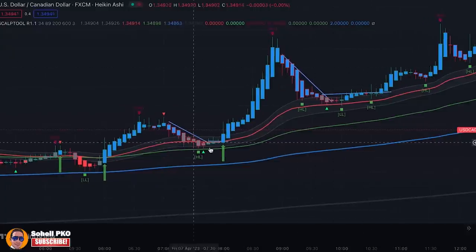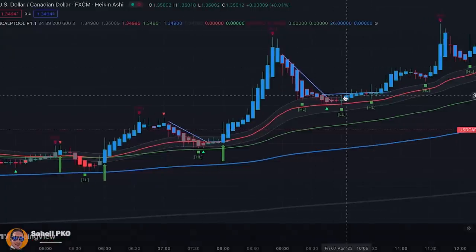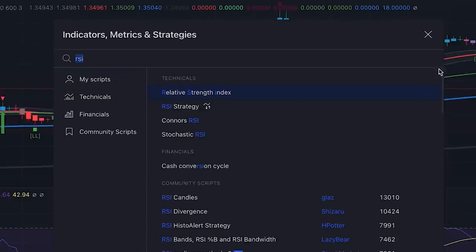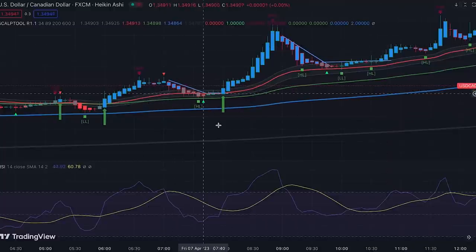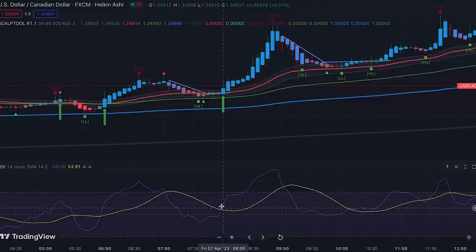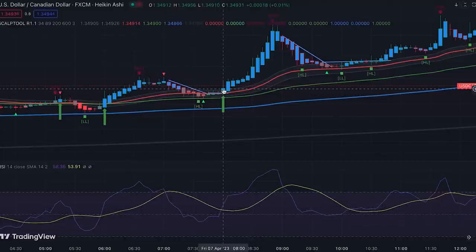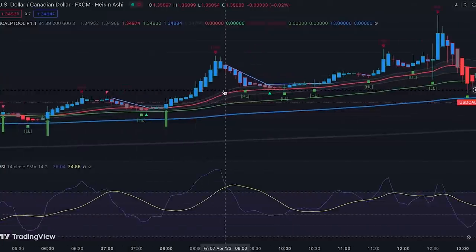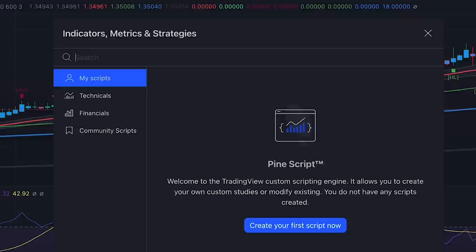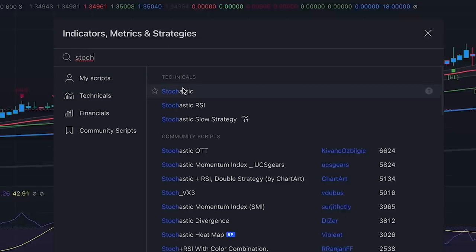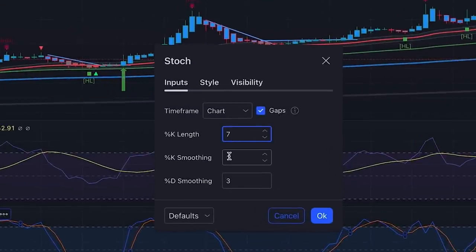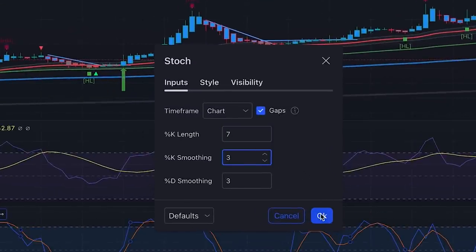Instead of price action analysis for trade entry, we can also use indicators. For example, we can add RSI. When we have a pullback setup, we enter a trade when the RSI line crosses above its moving average line while both are above 50. In this case, it happened exactly when the candle broke the consolidation period. Another good indicator for this purpose is the Stochastic Oscillator with settings of 7, 4 (K%) and 3, 4 (K% smoothing), which is a good setting for scalping.